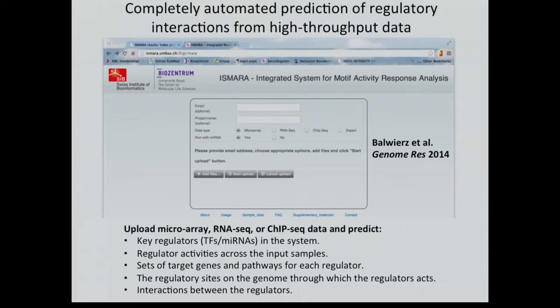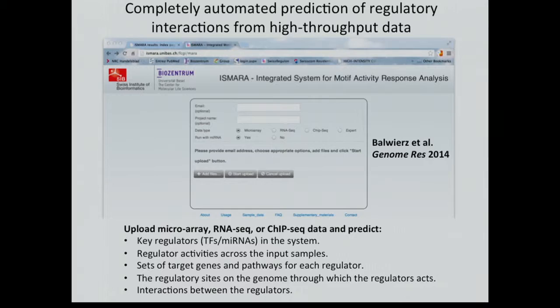What we've been working on for nearly five years since we first developed this approach is to make it completely automated and robust. We now have a website — you upload your raw data, click a button, there are no parameters, you just say go, and the entire analysis is done. It gives you interactive HTML pages with the results: the key regulators in the system, the activities of these regulators across input samples, the target genes and pathways each regulator targets, the regulatory sites through which they act, and the interactions between the regulators themselves. Many experimental labs have used this and done follow-up experiments with these predictions, finding that it really helps them understand how regulation is acting in their system.